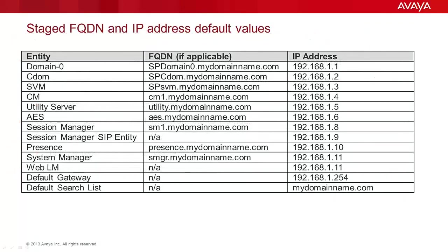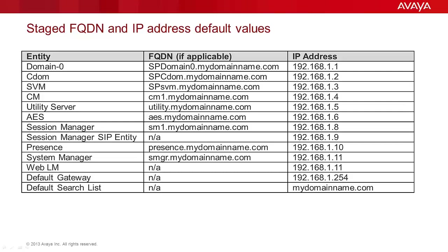The table shown here shows the pre-staged values. Since it is likely that the server will be plugged into the existing customer network with the IP addressing shown in place, it is important to validate that those addresses don't exist on the customer network before turning on the server. Note the hostnames that are defaulted and the IP addresses associated with each entity in the left column.